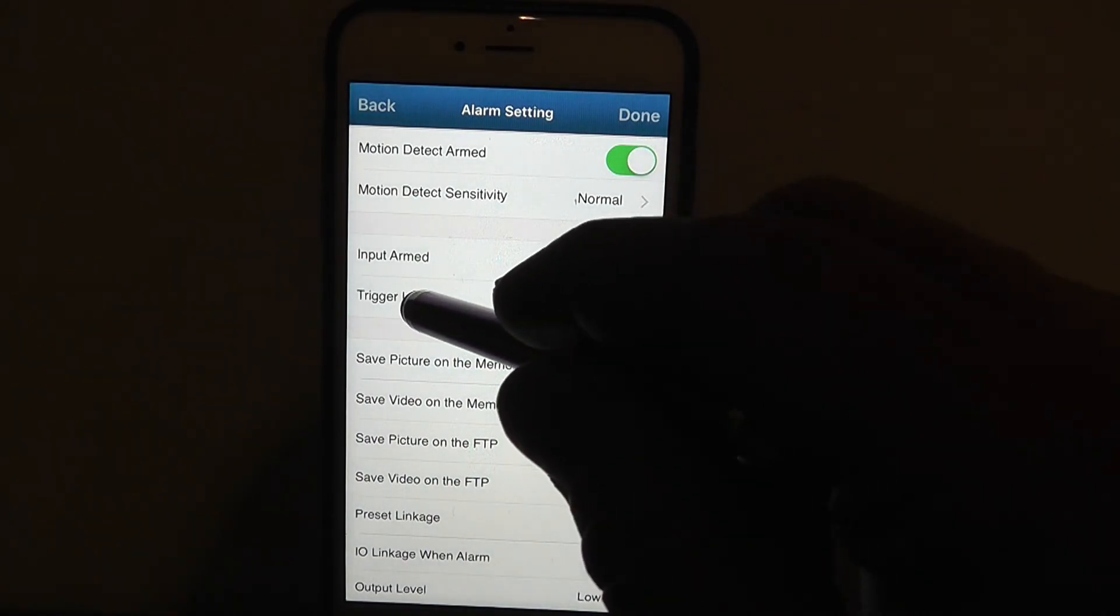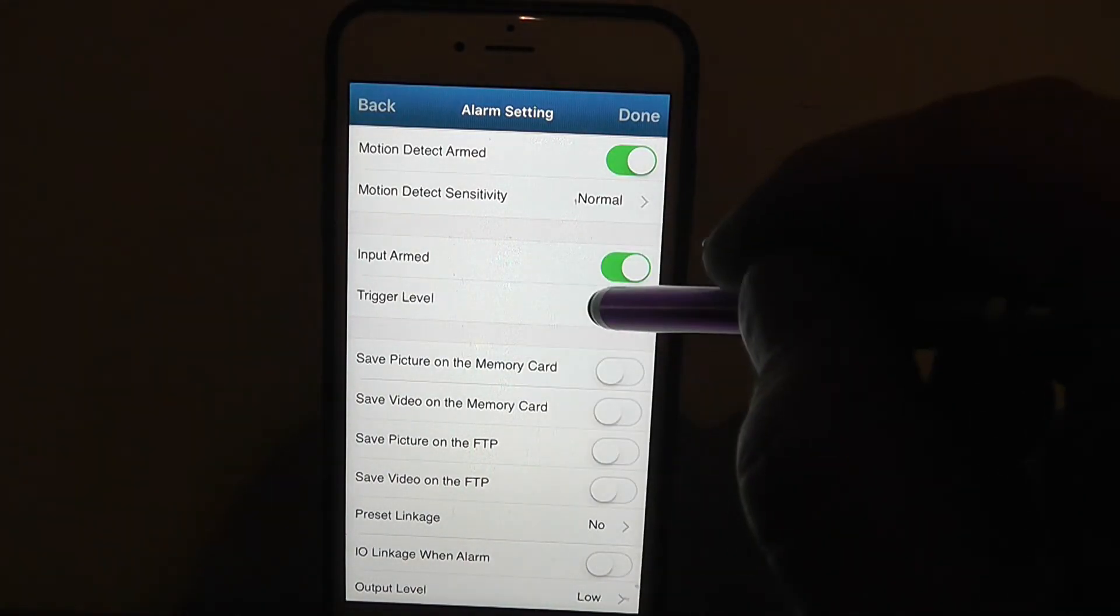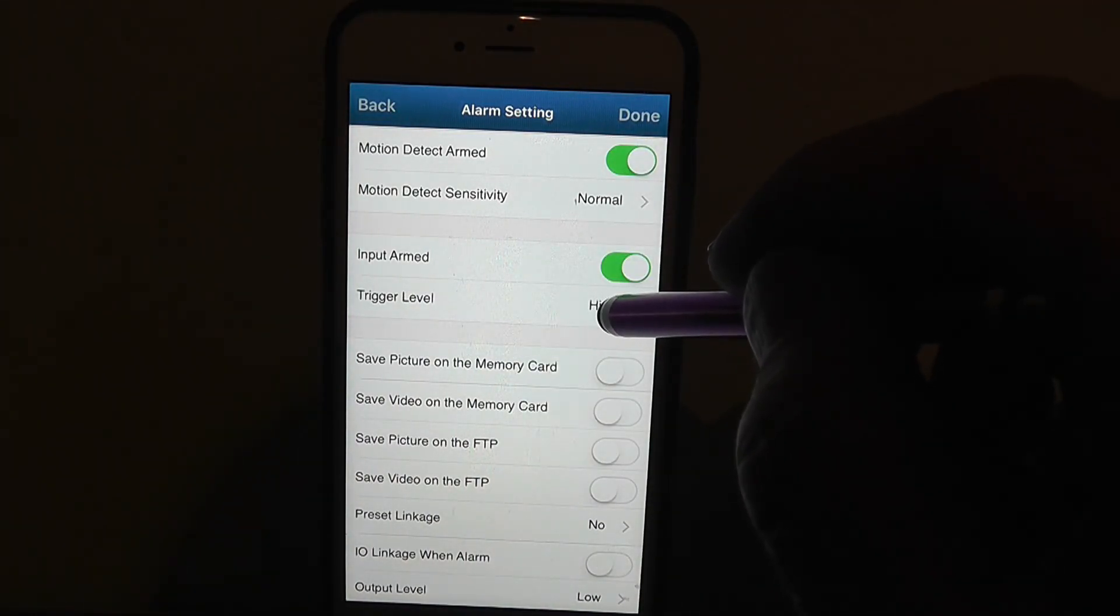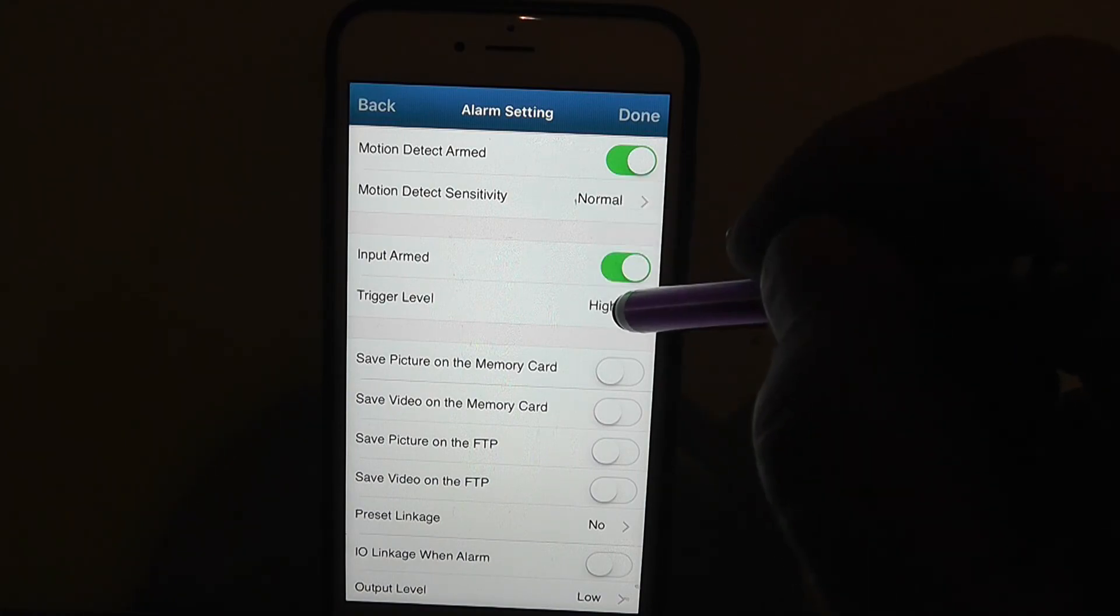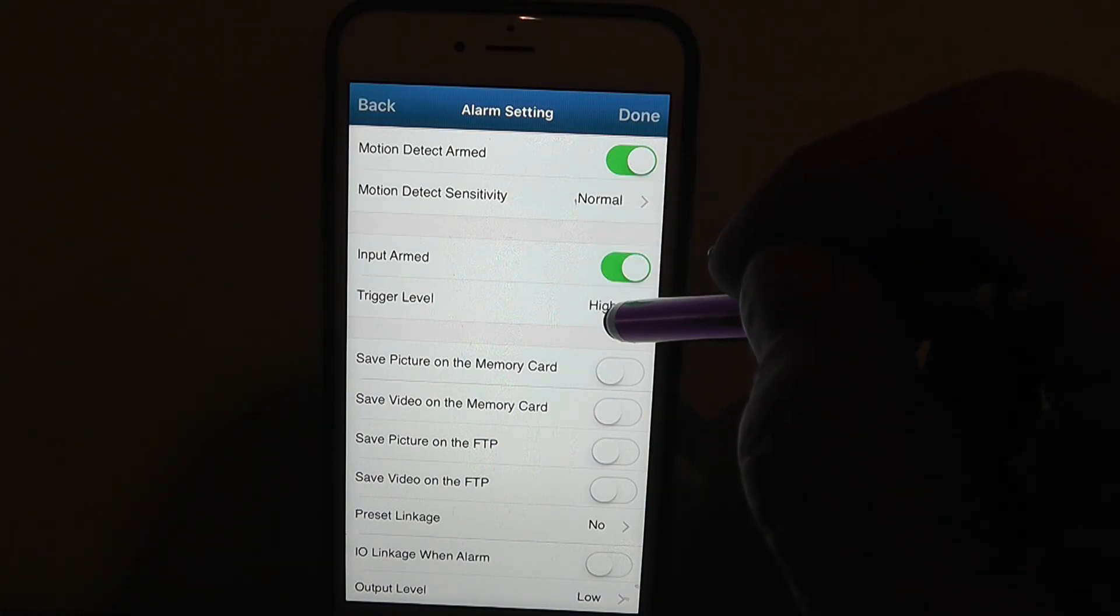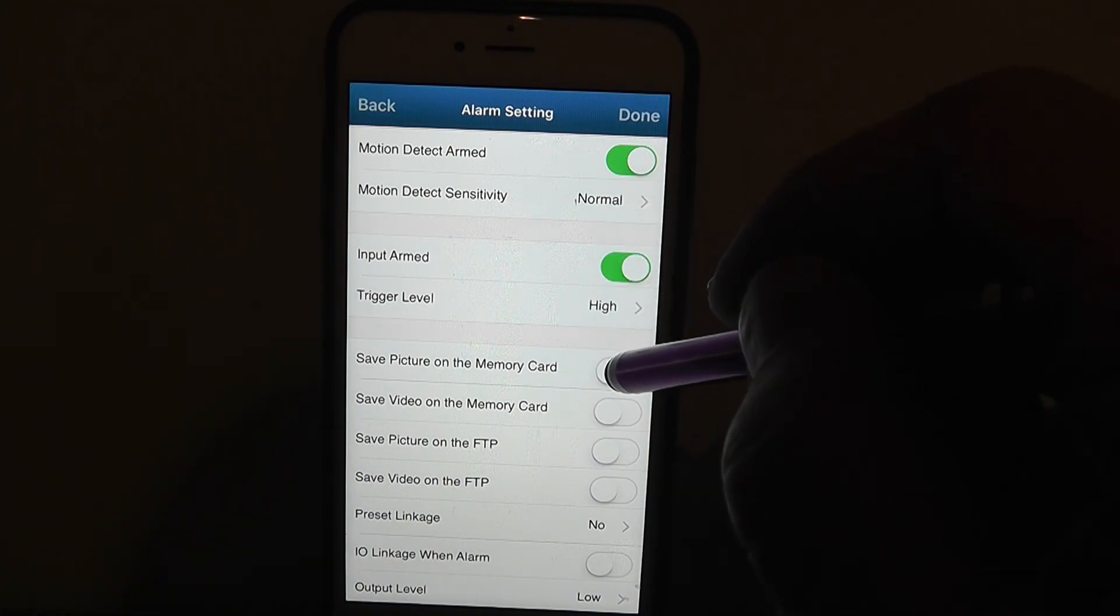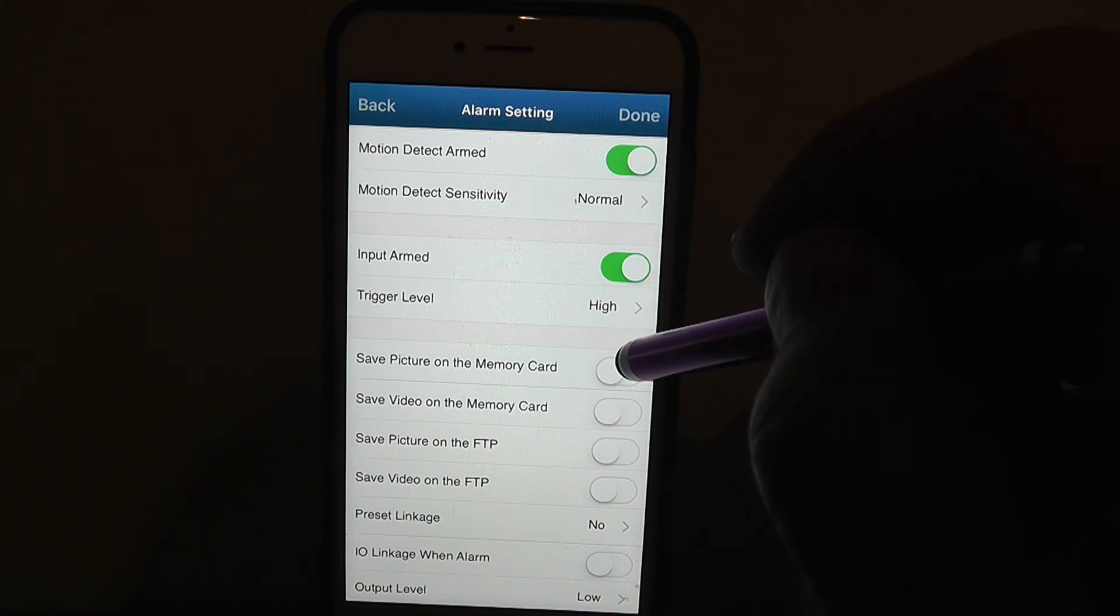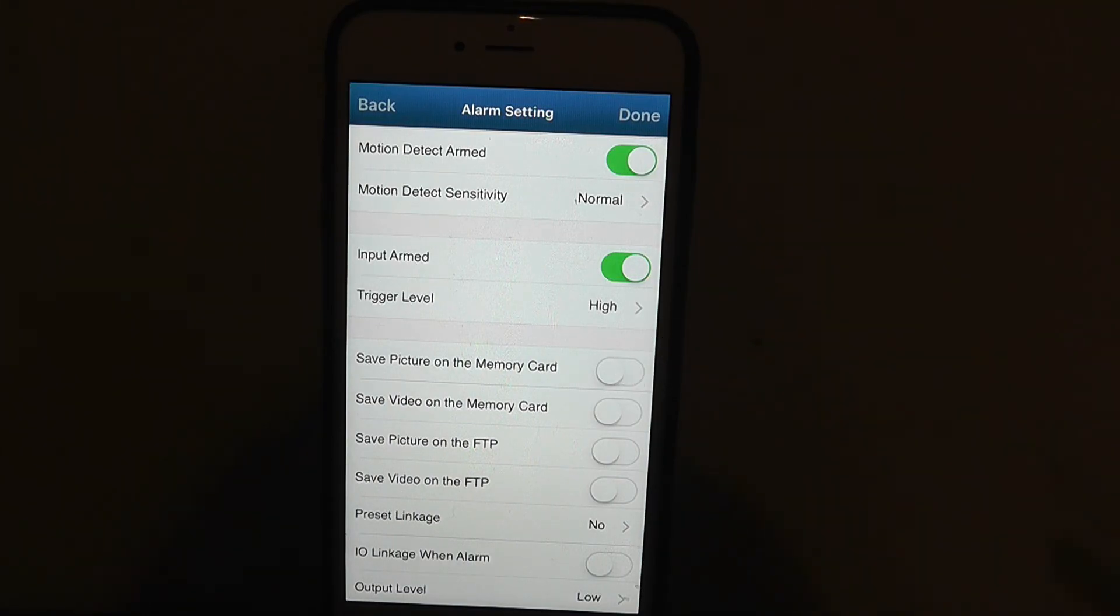And then in input arm, make sure you have that trigger level high. I had it on low and I was experimenting with all these different ways. It only has high and low, and I have mine on high and I'm getting all the emails that I want. So I hope this helps you.